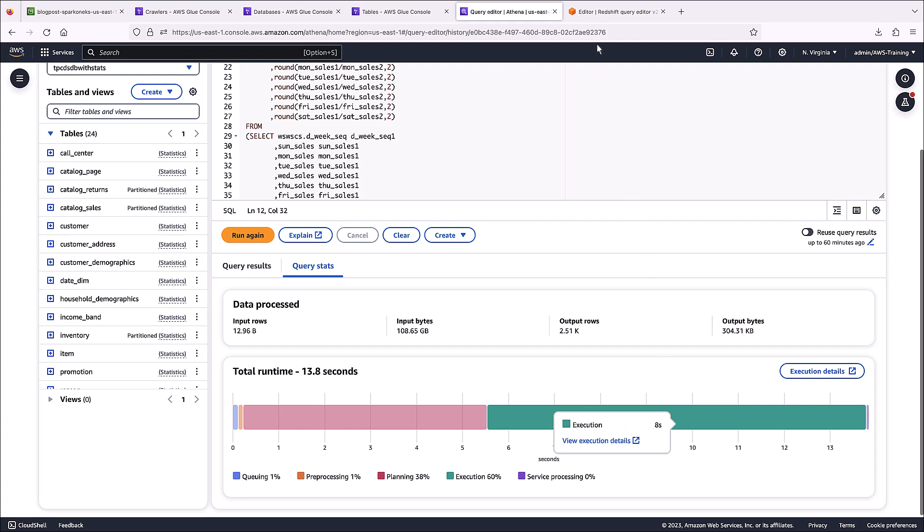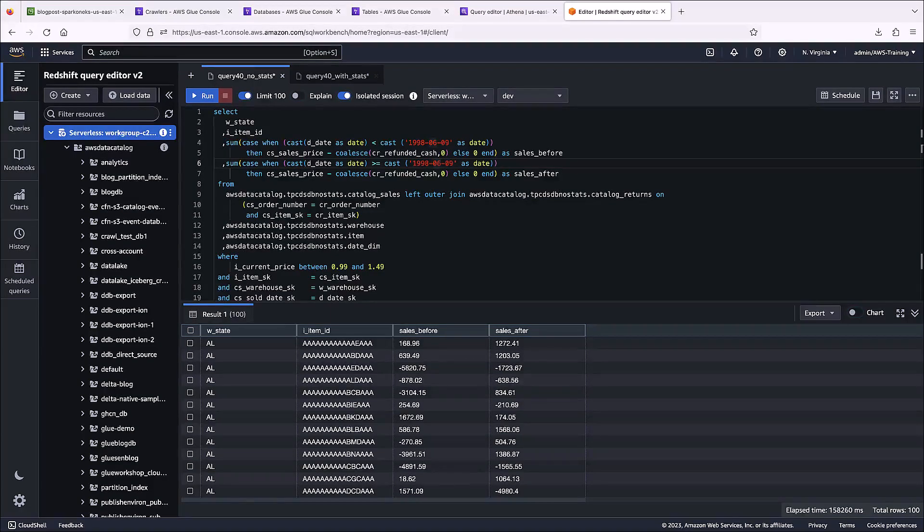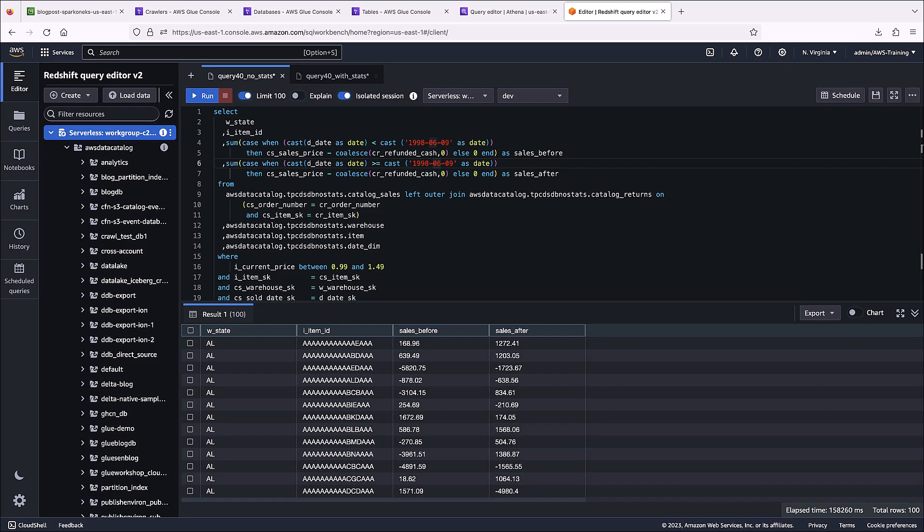Next, let's navigate to the Redshift query editor to continue our performance testing. Again, we've already run a baseline query on the database without column statistics. The total elapsed time was more than 158 seconds.